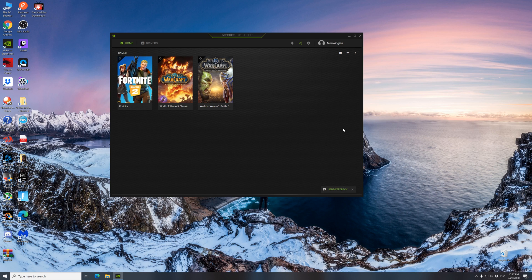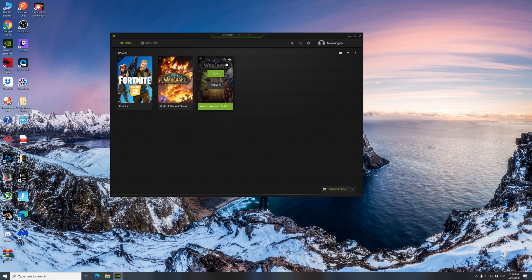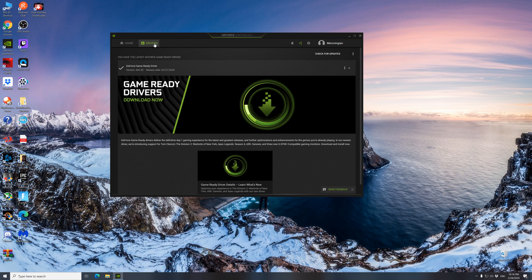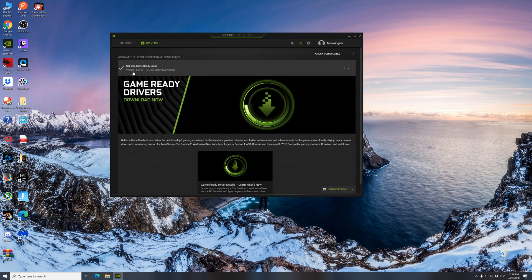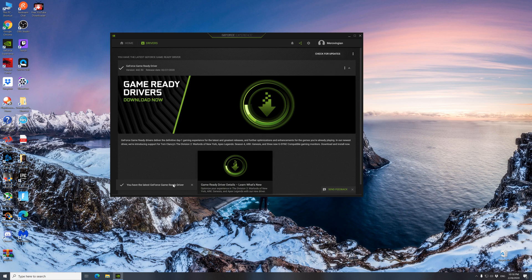And some installed. Right here we see the version 442.50. Checking for updates again, you have the latest GeForce Game Ready driver.